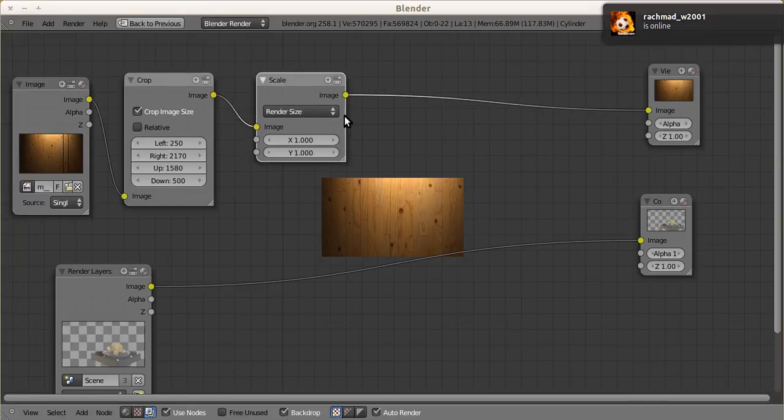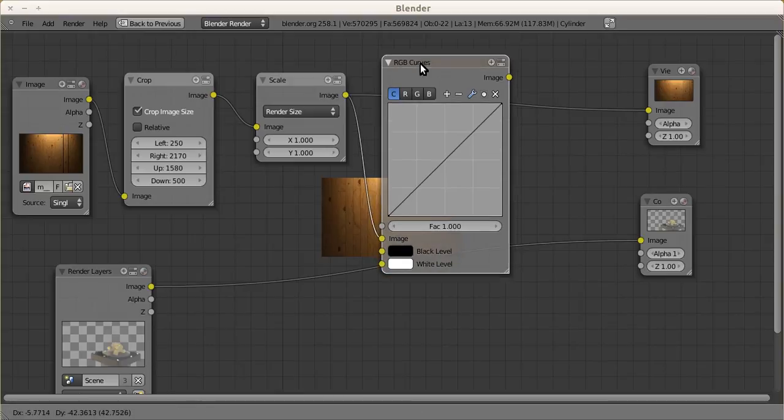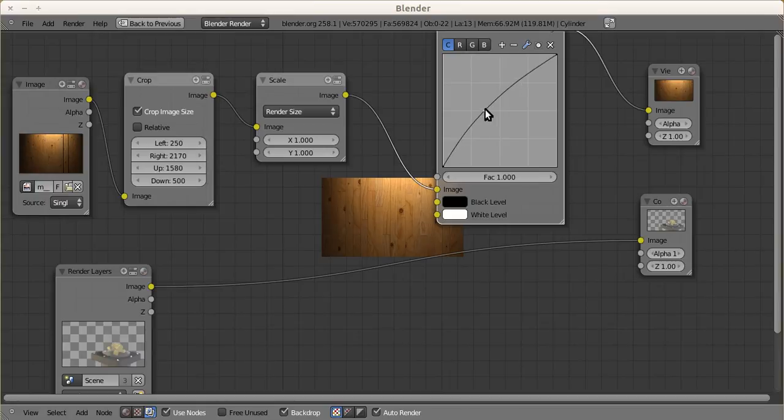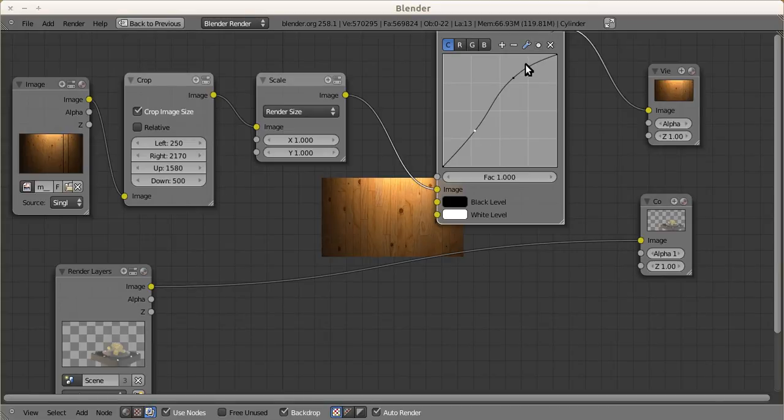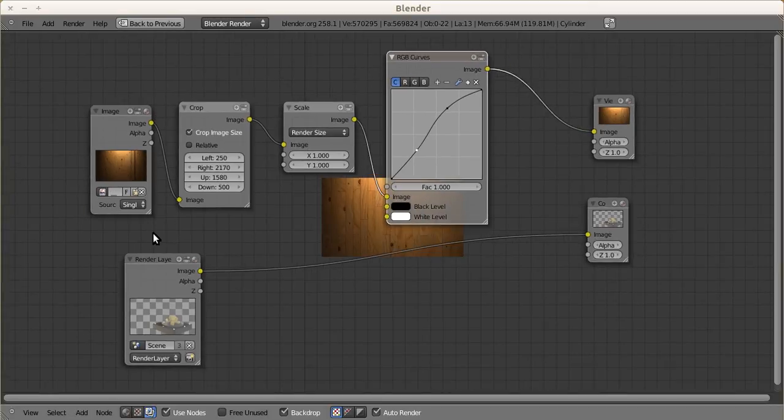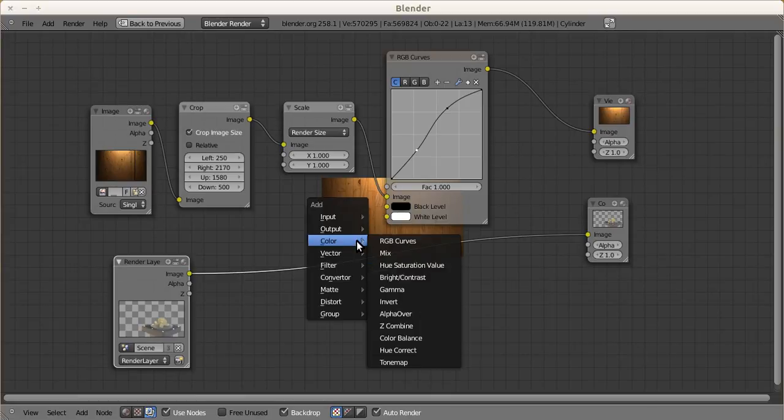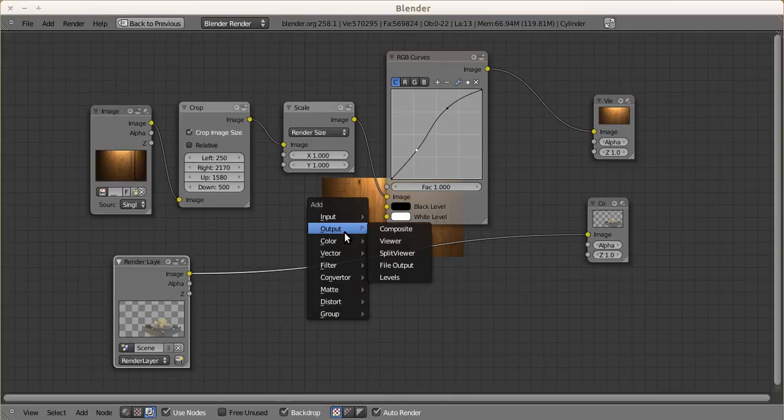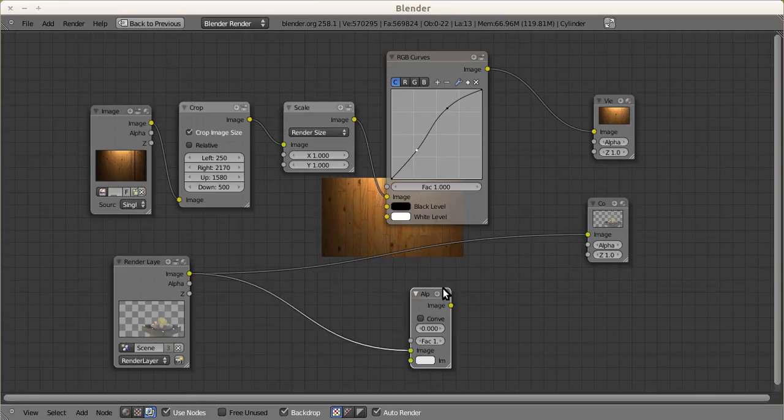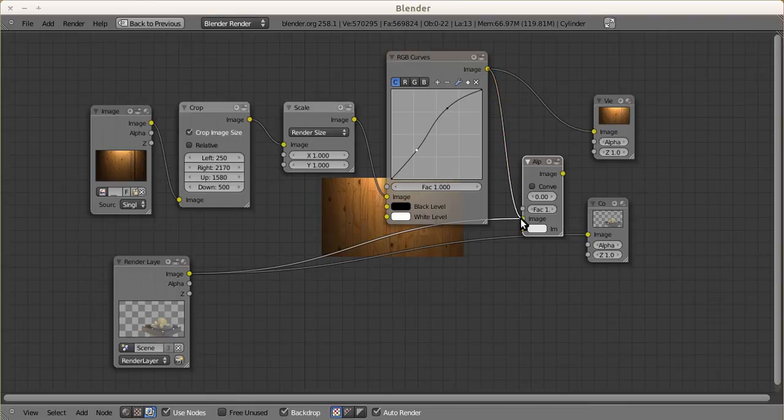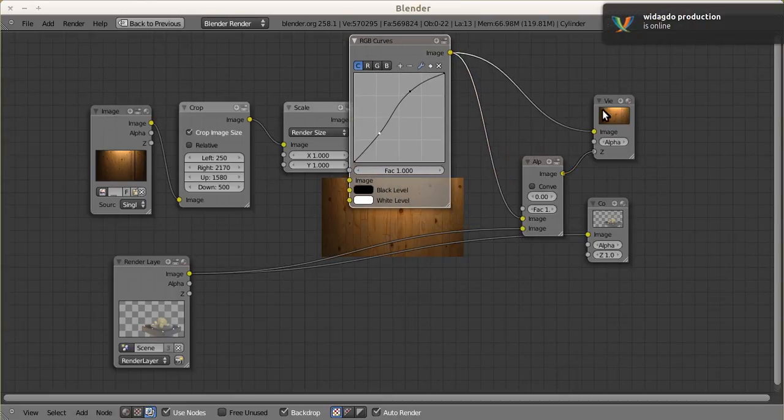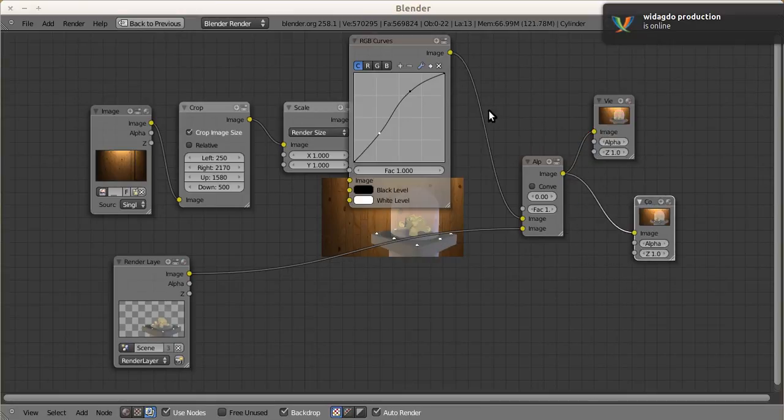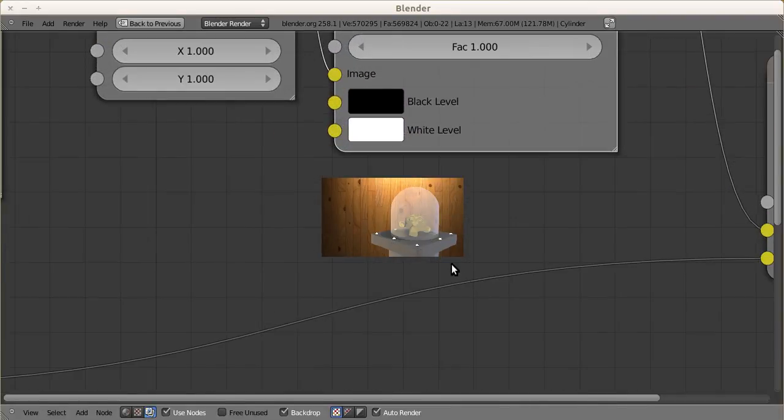We can add RGB curves - we can do some tweaking a little bit, adding some adjustments. Next, we're going to add this image above this image. All we have to do is add Color and Alpha Over. This one, put this above and arrange it to here. Put it here.